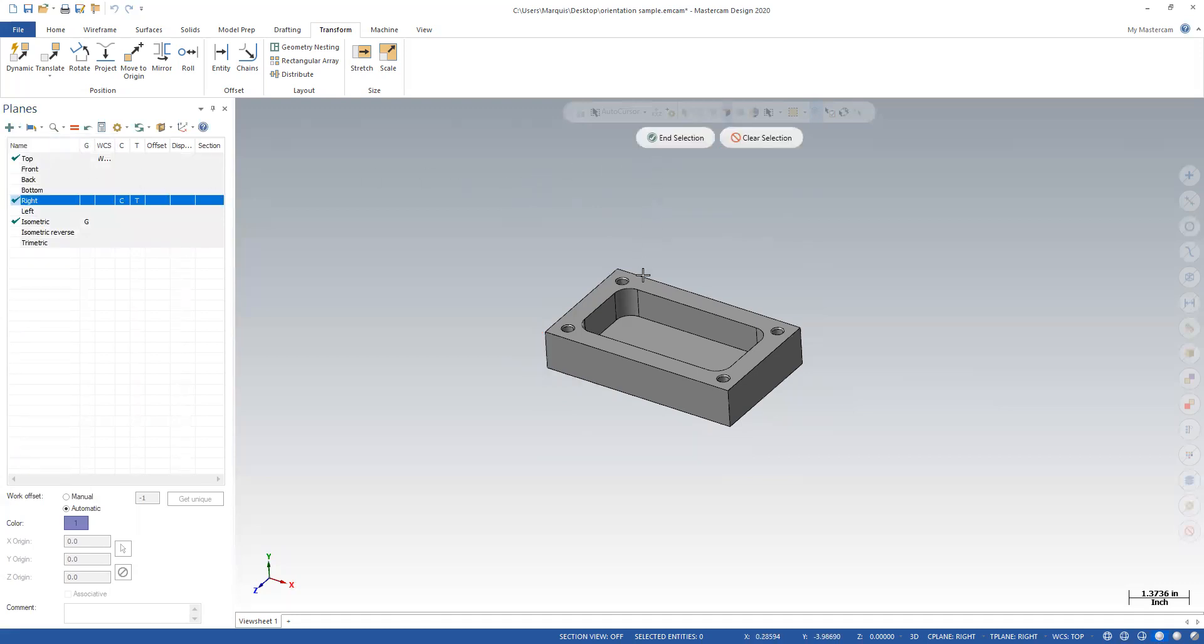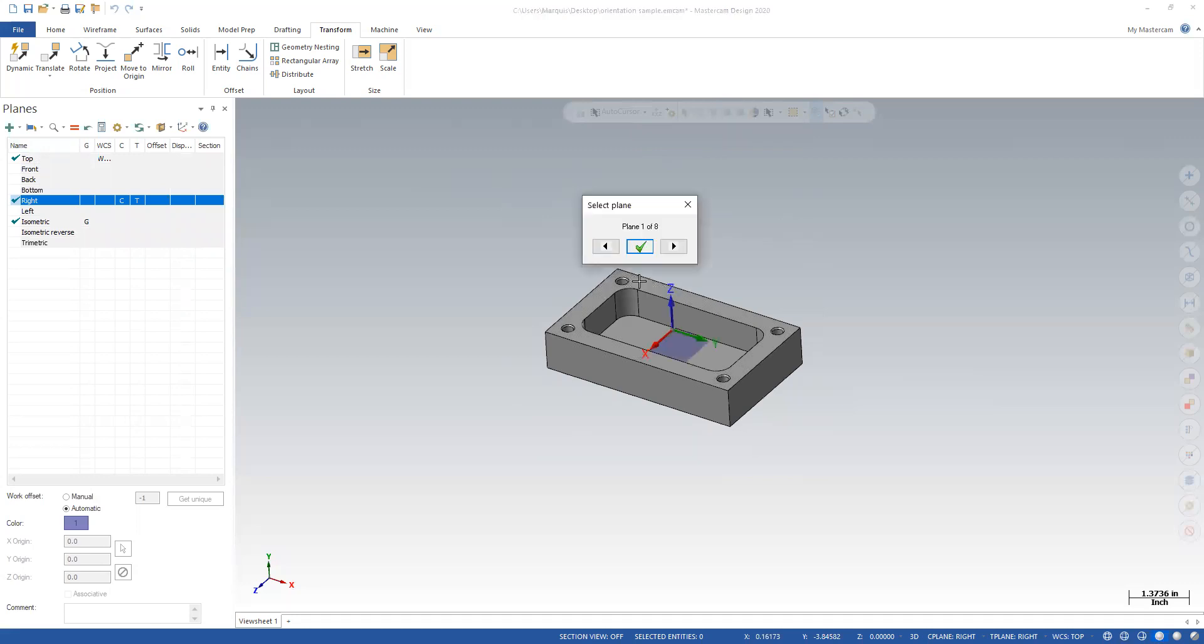I'm going to pick that solid face. And it brings me up a gnomon and I want to rotate to get my x, y and z the way I want them. So I want x positive to the right, y positive to the front and z up. So I'll check okay.